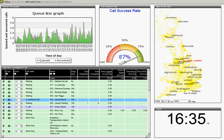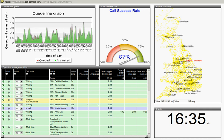A call success rate gauge which essentially is showing information in relation to the number of calls or percentage of calls answered within a given service level.